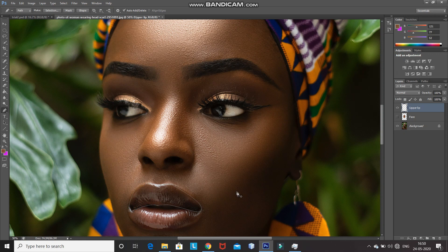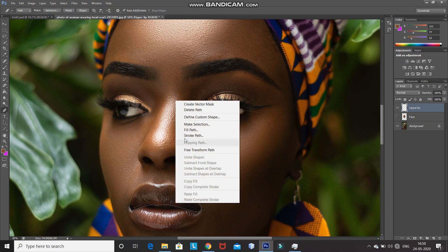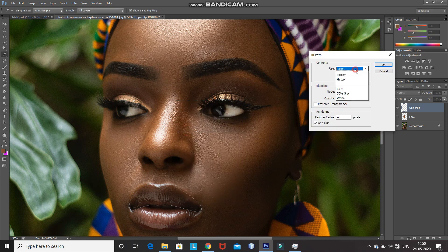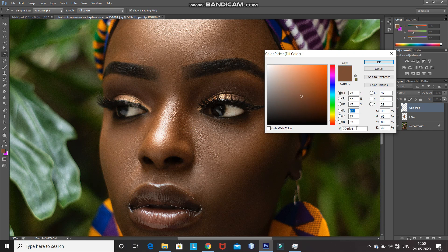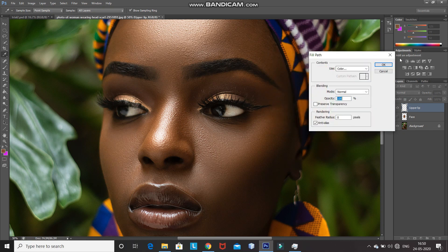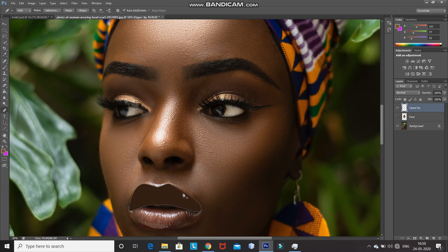Now once the path of the upper lip is ready, right click inside the path and then select the fill path option. Set the use as color and select any color from the lip, then click on OK. Make sure that the color of the lip is darker than the color of the face. Now delete the path by pressing the delete key.